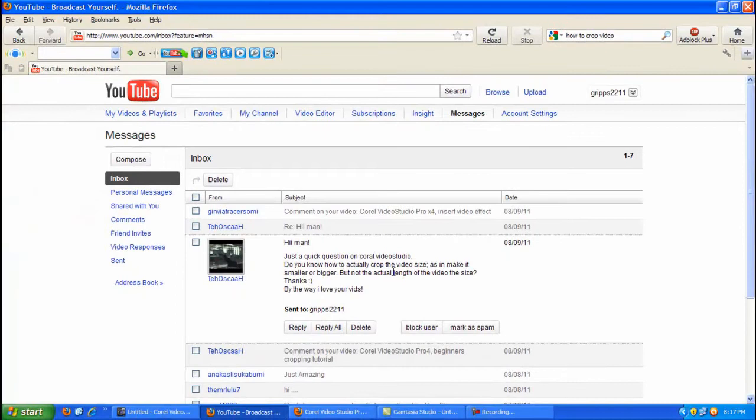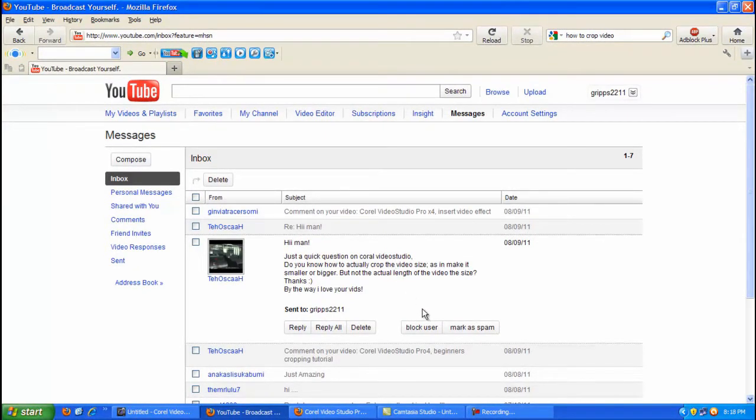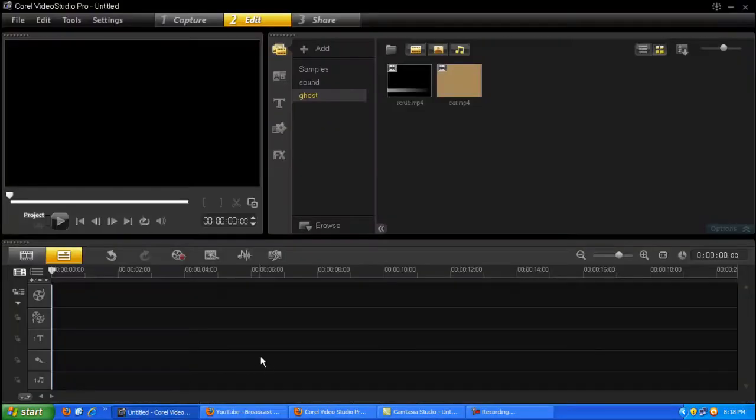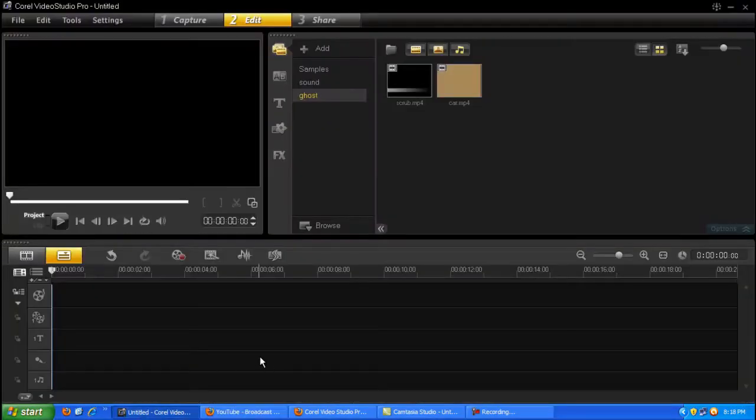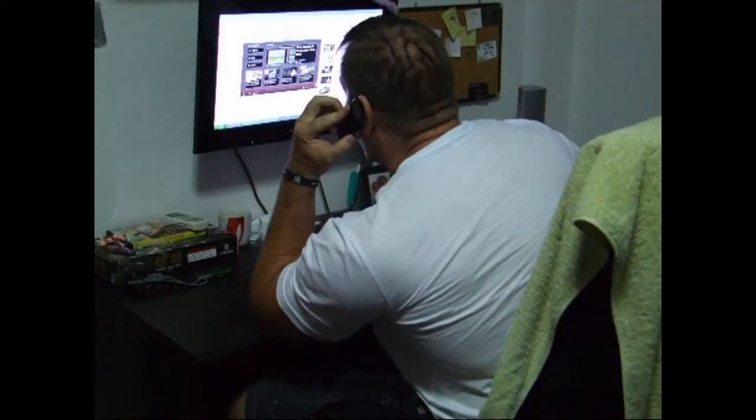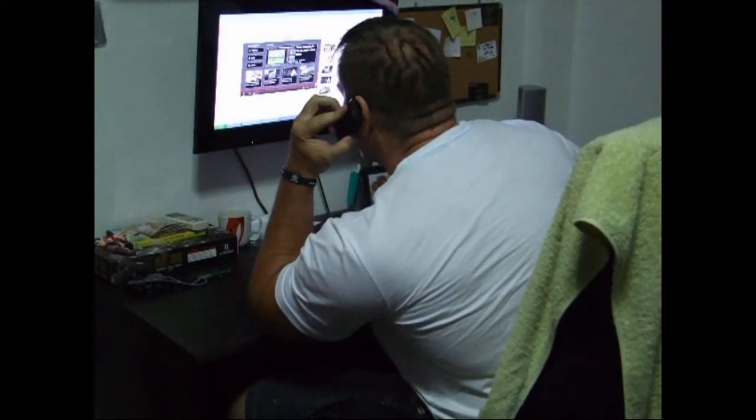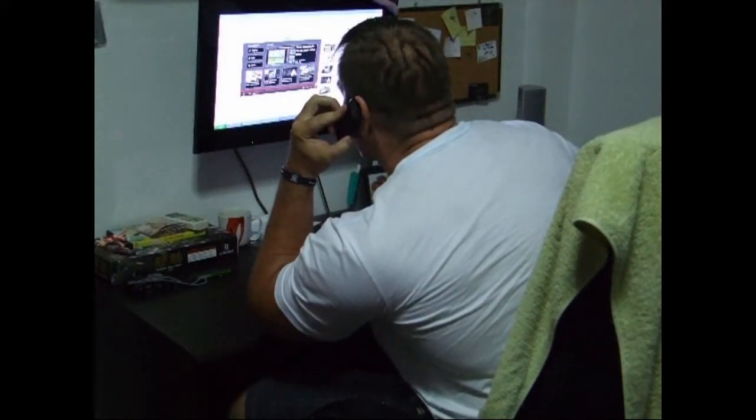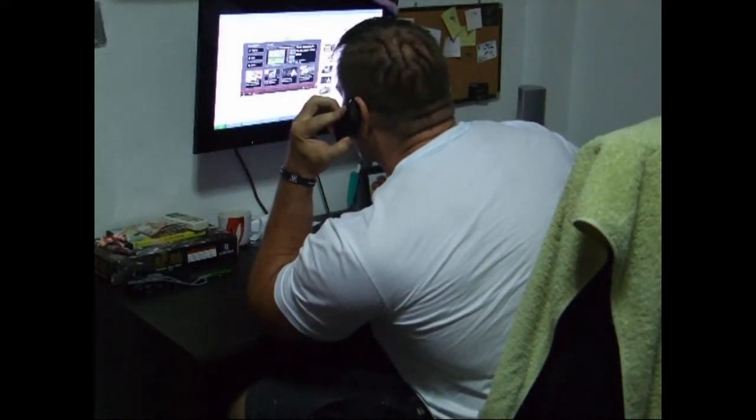So bear with me. So what I had to do obviously, because it wasn't something I had done before, so I had to make a few phone calls. Pizza, Hawaiian and garlic bread.